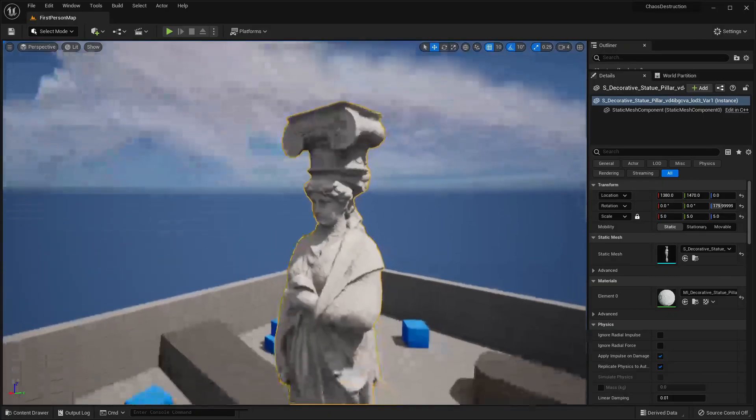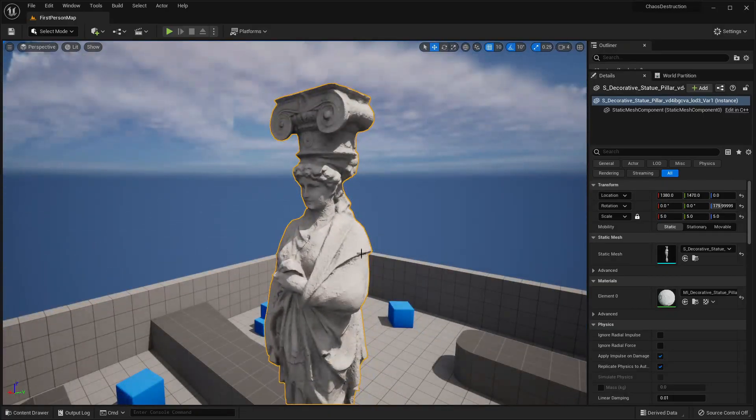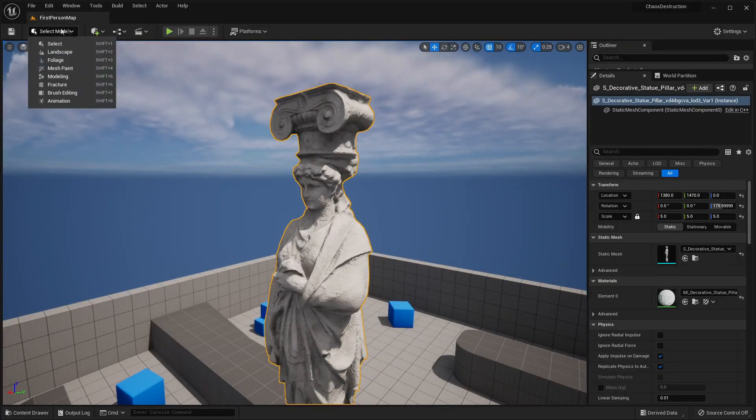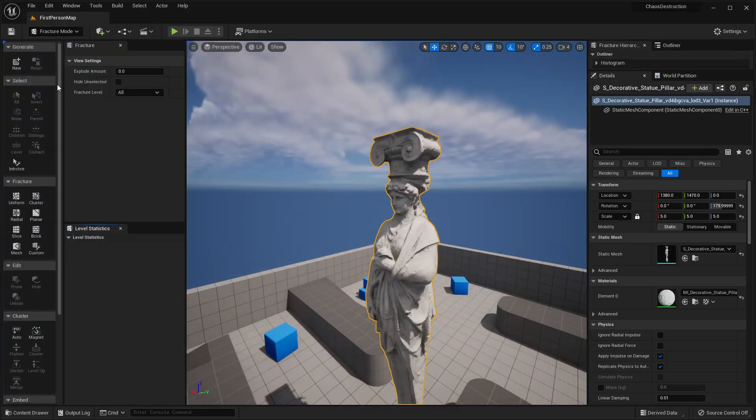Once you've found the mesh that you want to use Chaos Destruction on, select it, and then go to the Select Mode from the top left and select Fracture.